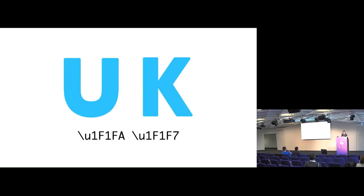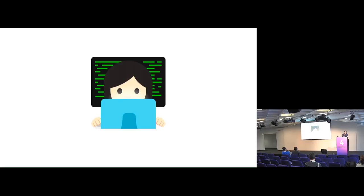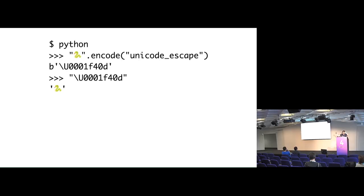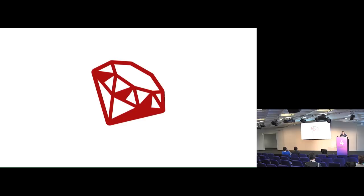You can use emoji natively in a whole lot of programming languages now, which is great. In Python, you can use Unicode data. So I'm a Python programmer. You can import Unicode data and you can get it to tell you what the Unicode character is. So here it is a snake. And then using an escape sequence, you can explicitly spell out the character and it'll return snake. And you can also go to the UTF-8 encoding and then back again.